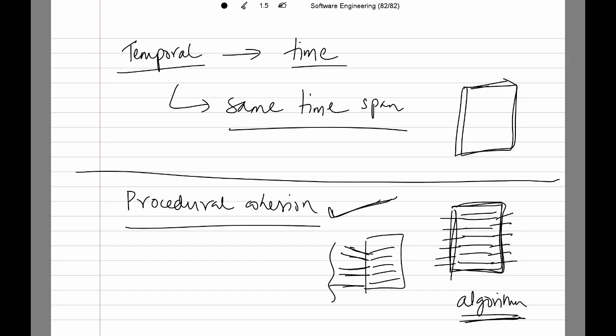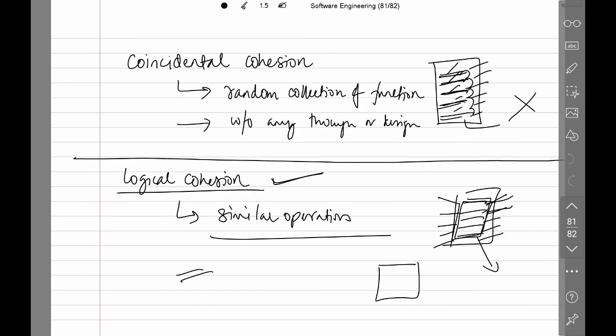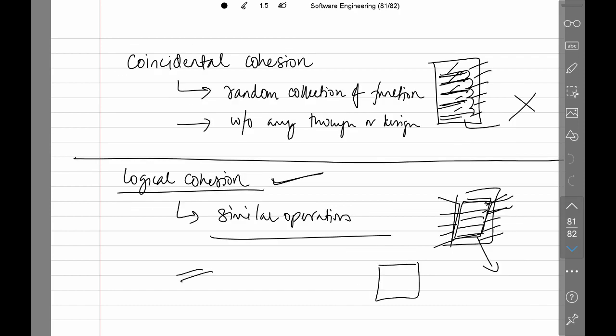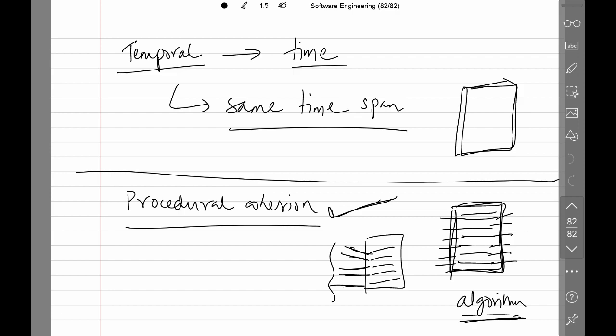Is procedural cohesion good or bad? Compared to temporal, logical, and coincidental cohesion, procedural cohesion is much better. The degree of procedural cohesion is higher than temporal, logical, or coincidental. So as we discuss the types of cohesion, the degree of cohesion is getting better and better.